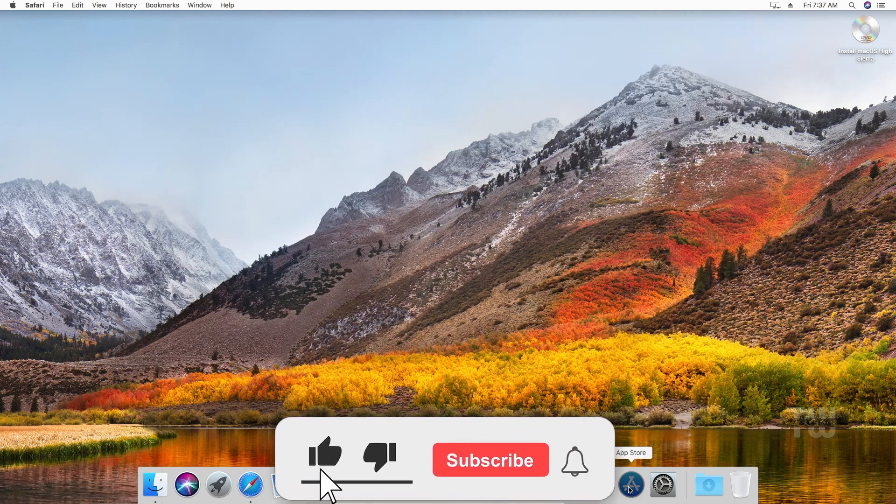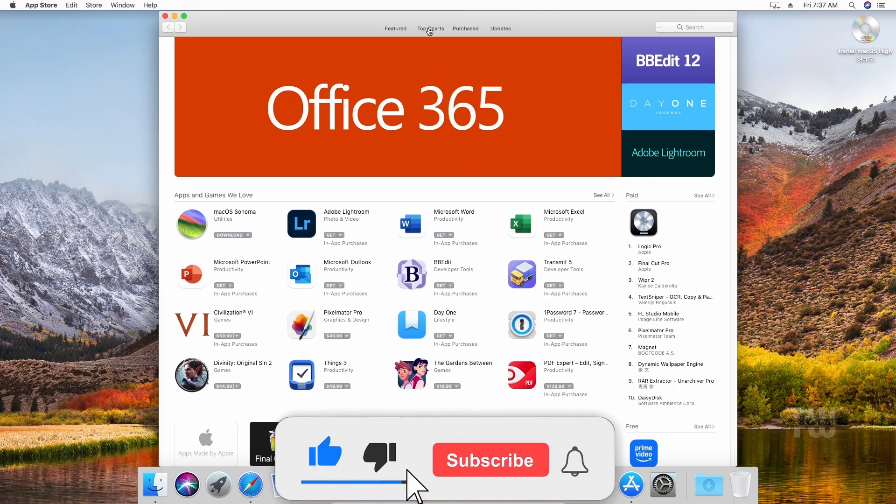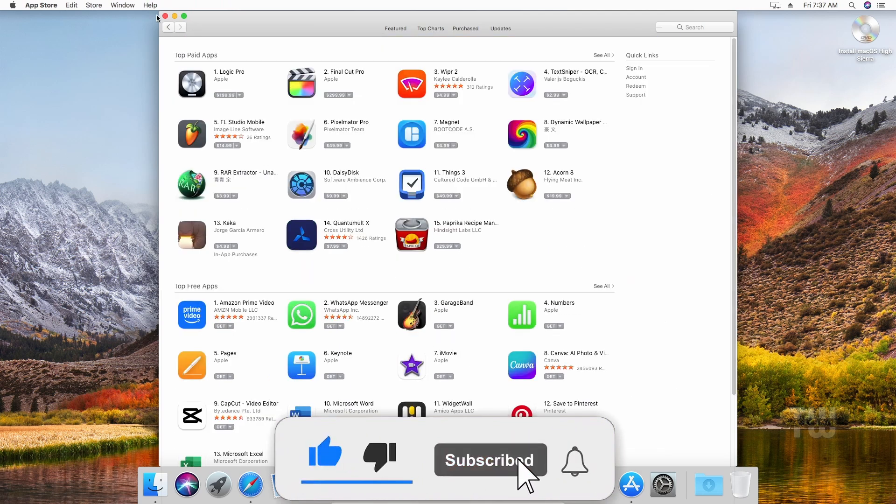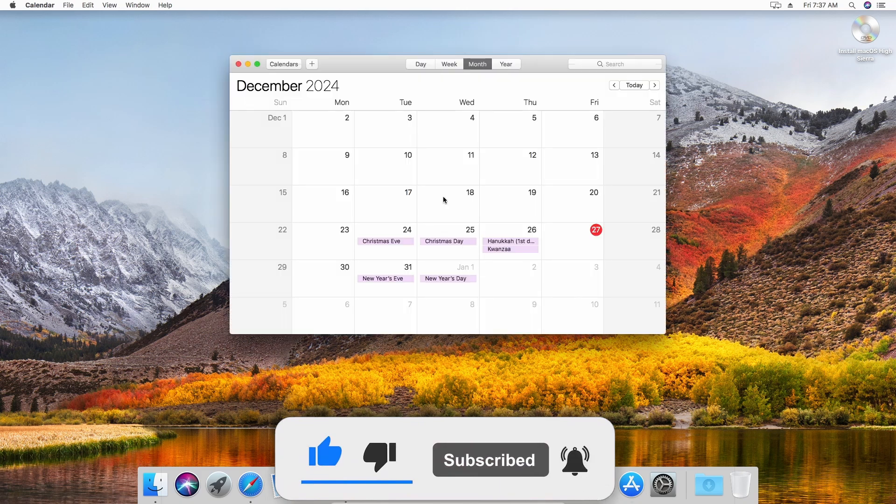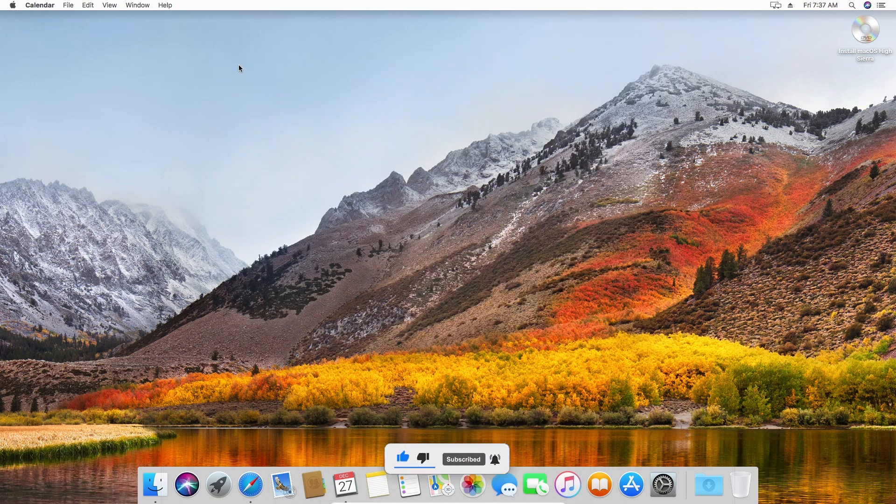All right, that's all for this video. Let me know how it went in the comments below, and please like and subscribe for more content like this. Bye for now.